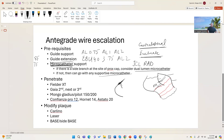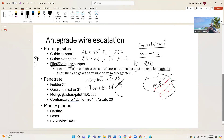If there is no side branch, you can use any supportive microcatheter. My favorites are the Corsair Pro XS or Turnpike LP. I rarely need to use stiffer versions like Turnpike Gold or regular Corsair. These are my go-to microcatheters. I use a workhorse wire — BMW, Run-Through, or any wire — to get into position.